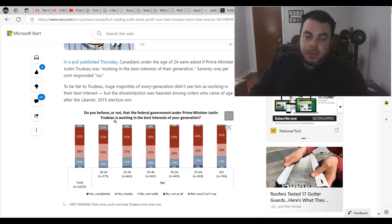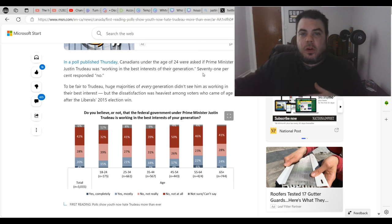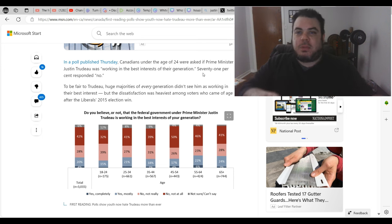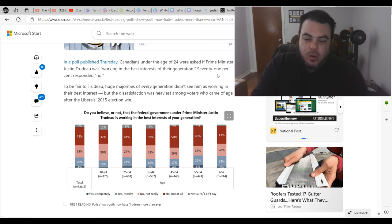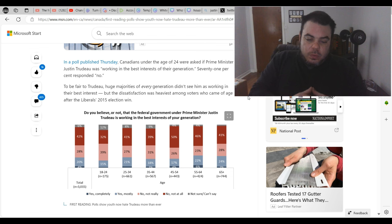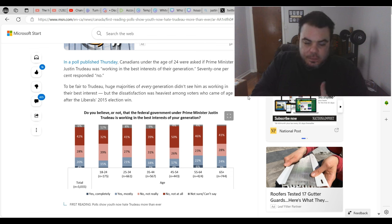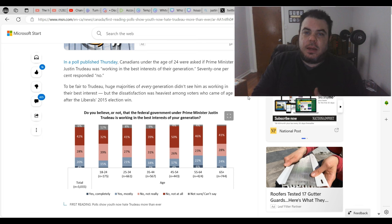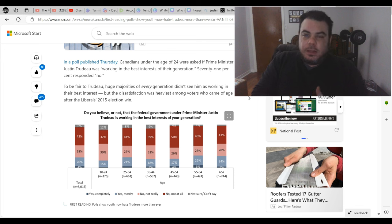Which just tells you a lot about where their political spectrum is. That's how that works, right? If you're on the far right, you see someone center right, you're going to view them as far left. So it's just kind of how it works. But I don't think in my lifetime I've ever heard of, you know, 71% of young Canadians do not like this budget.